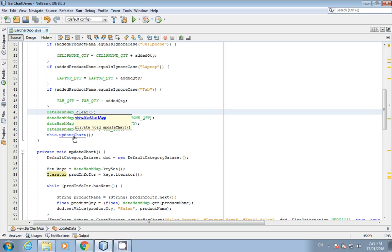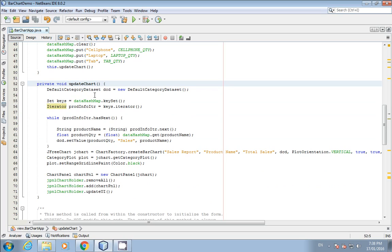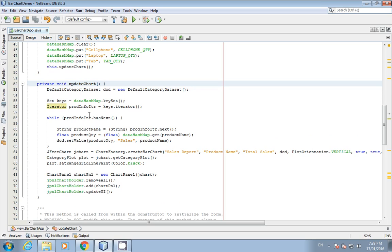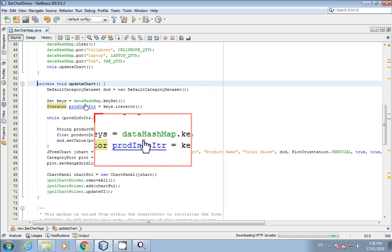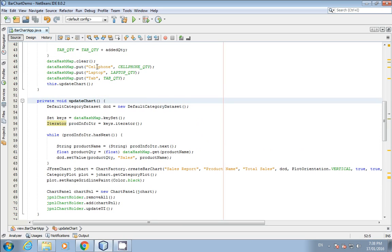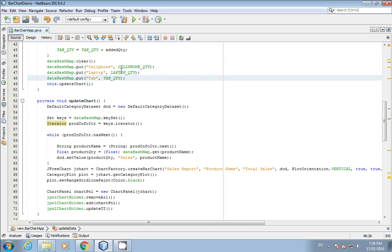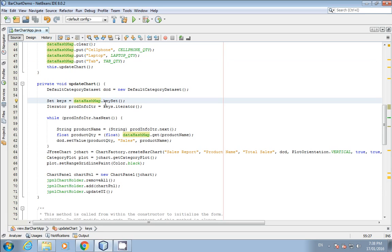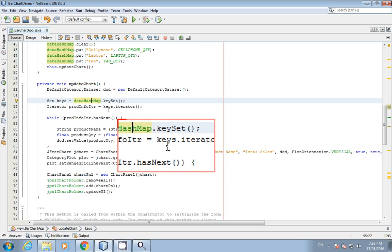The HashMap is populated using 'map.put', where the index is the key and the quantity is the value. This dataHashMap is then used in the updateChart method — the same code I explained in the bar chart tutorial. A Set is used to get the keys from the HashMap, so cell phone, laptop, and tab are treated as keys, and their values are the respective quantities.